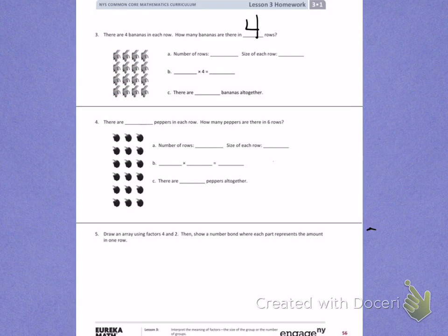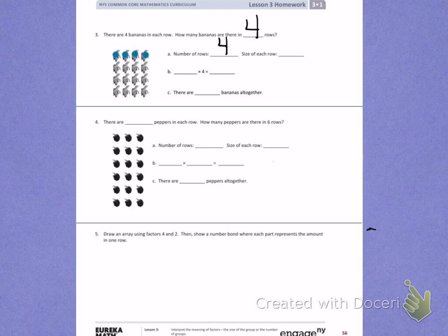Letter A. Number of rows — we just talked about that. The number of rows is 4. Size of each row — now we're going to count how many bananas there are in a row: 1, 2, 3, 4. There are 4 bananas in a row.